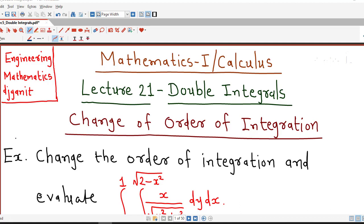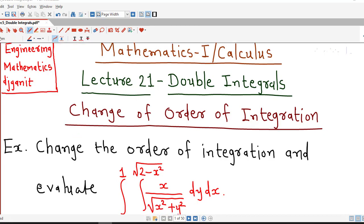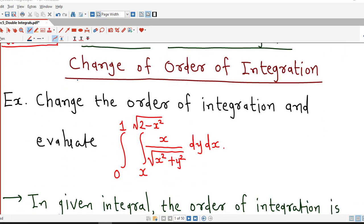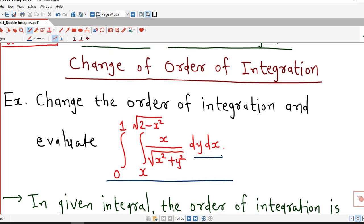Hello friends, I welcome you in lecture number 21 on double integrals. Let's start with this problem: change the order of integration and evaluate this double integral, where the order of integration is first with respect to y and then with respect to x. So these are the limits of variable y and these are the limits of variable x. We have to change the order of integration and then find the value of the integral.